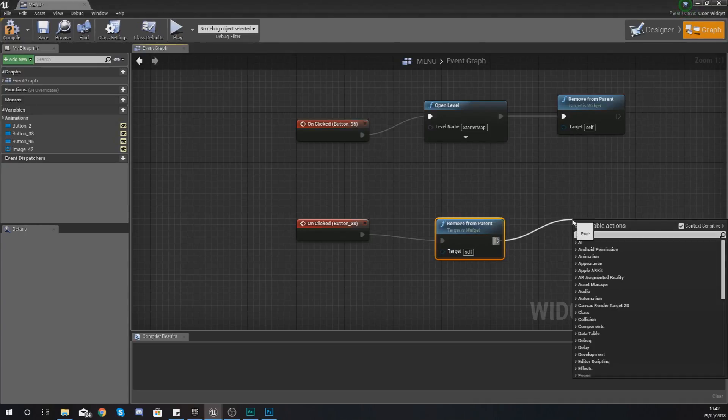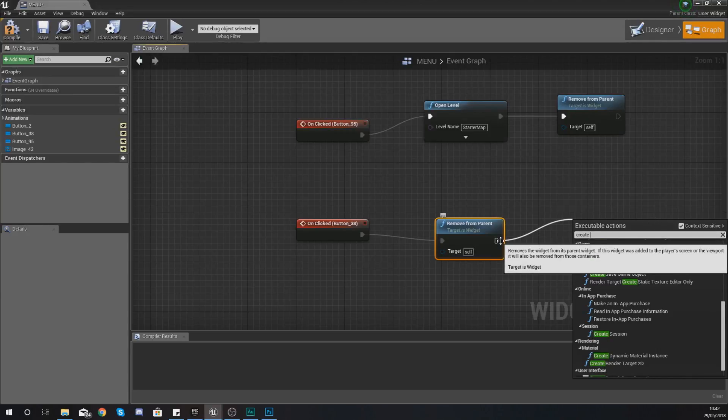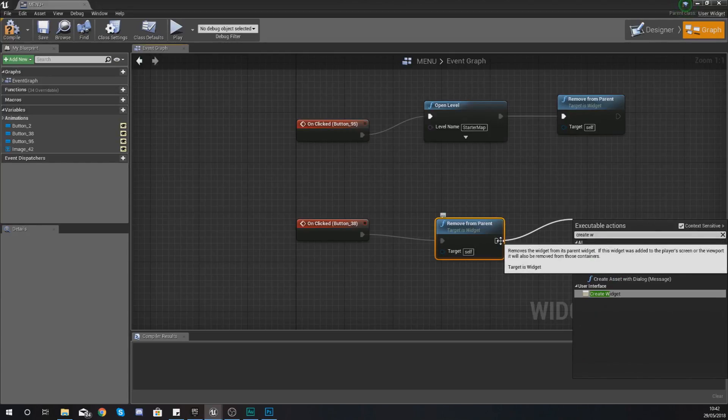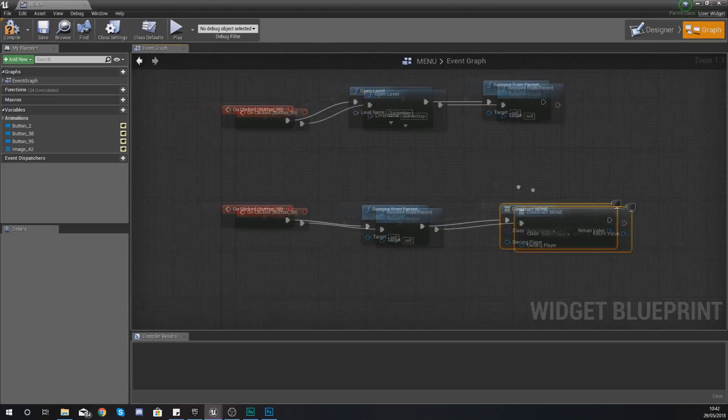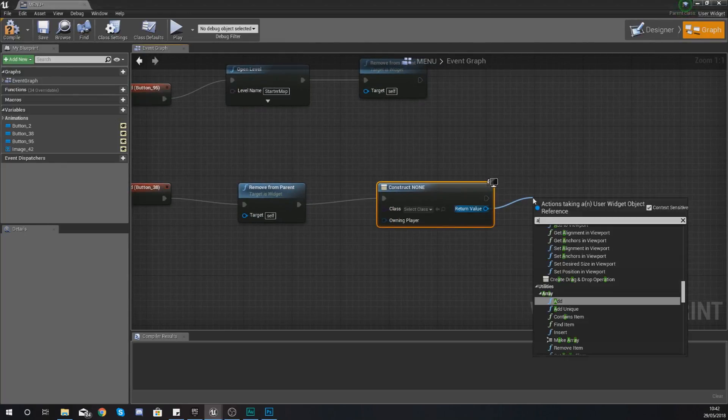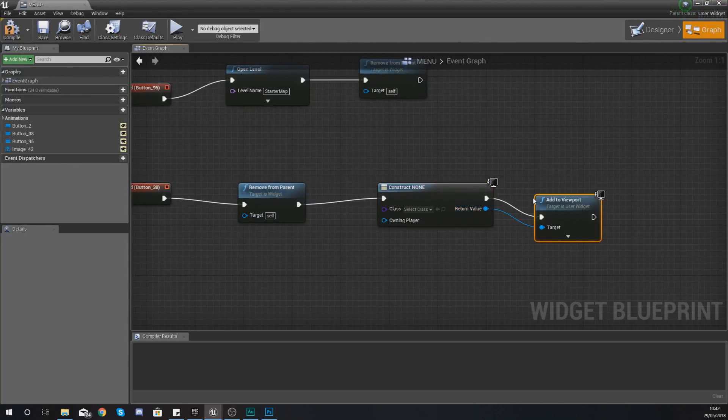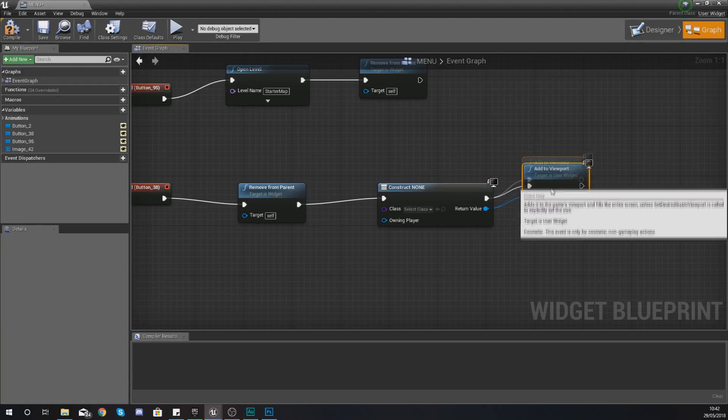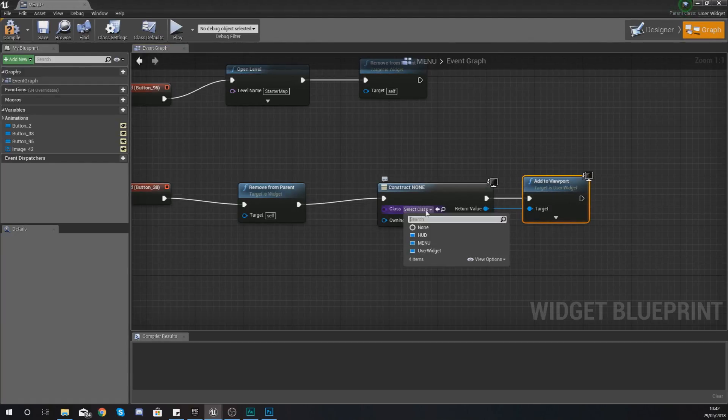So with this what we're going to do after you've done that is now we need to load up the options widget and the way we're going to do this is by dragging out from there from the execution pin and just typing in create widget and then with the return value you just want to add this to the viewport.